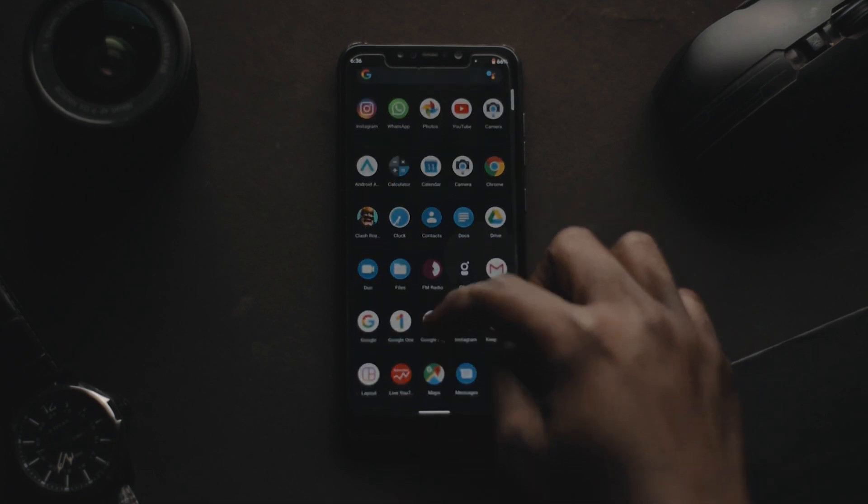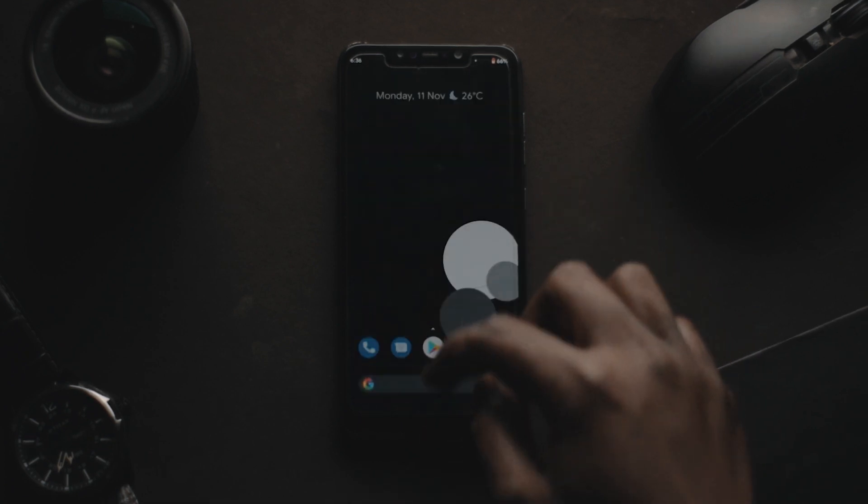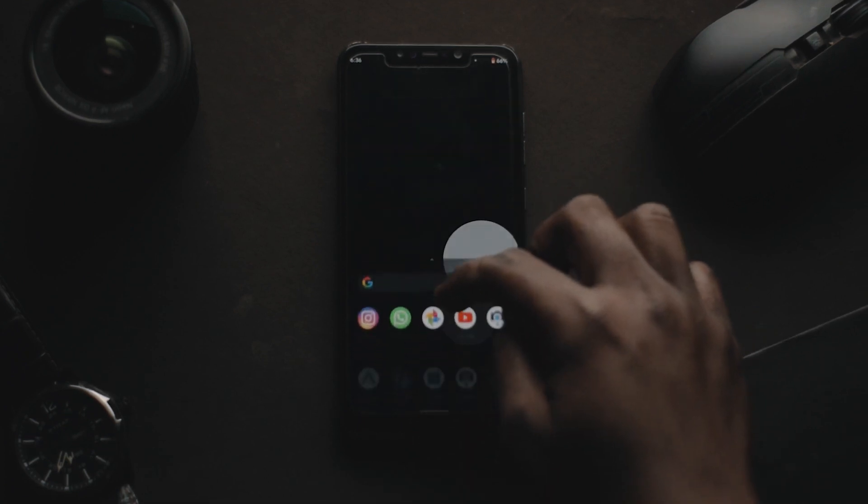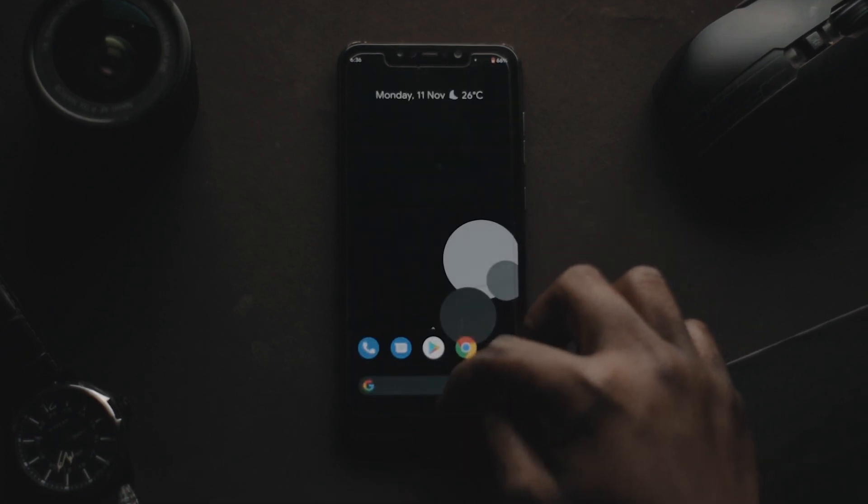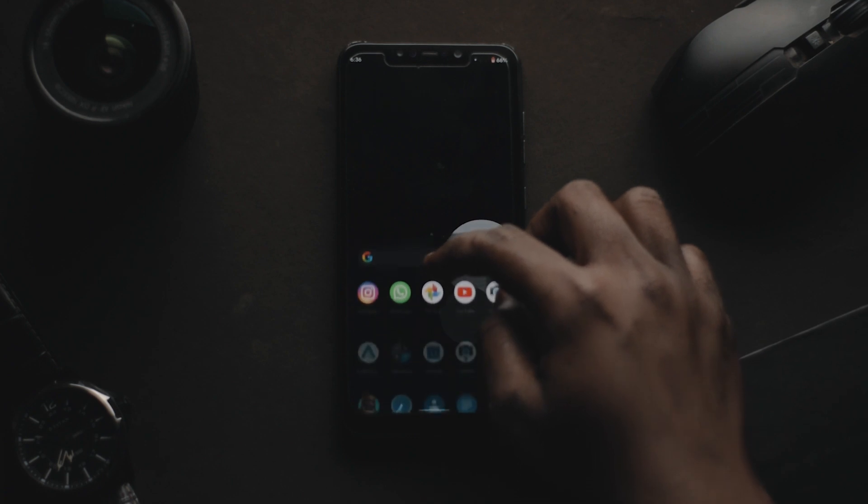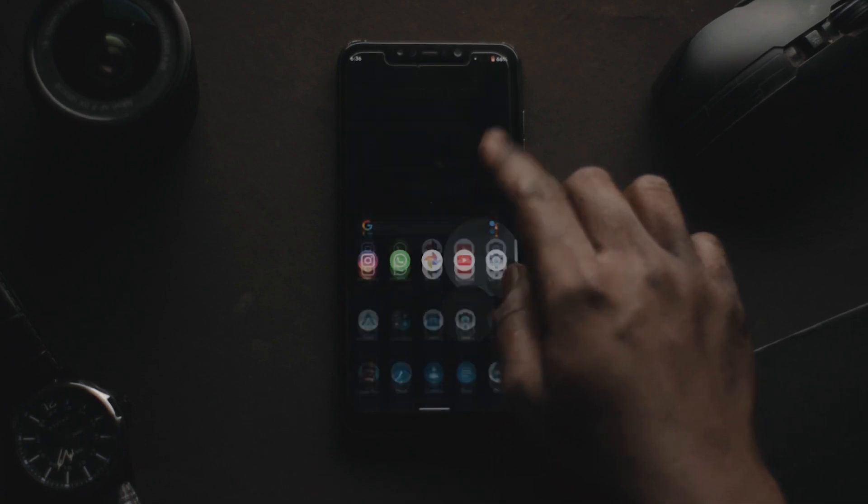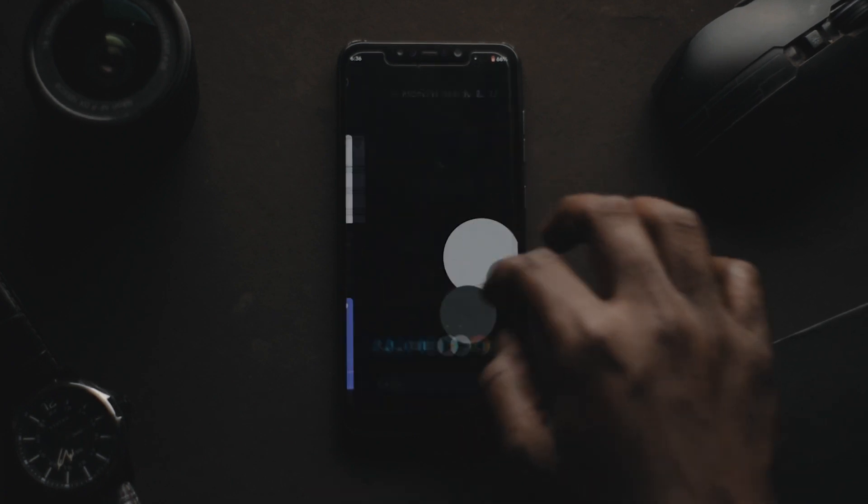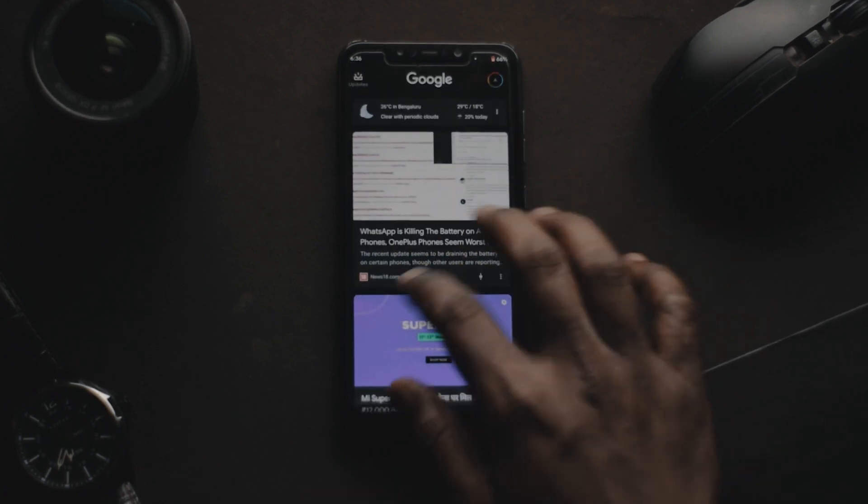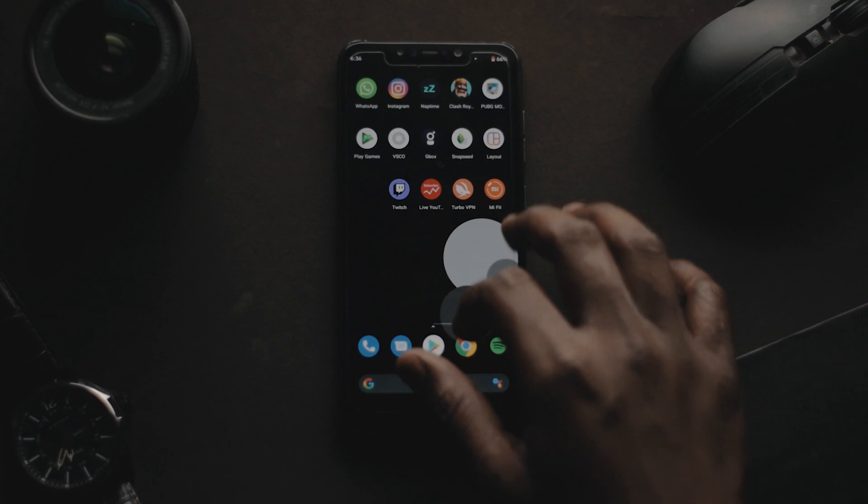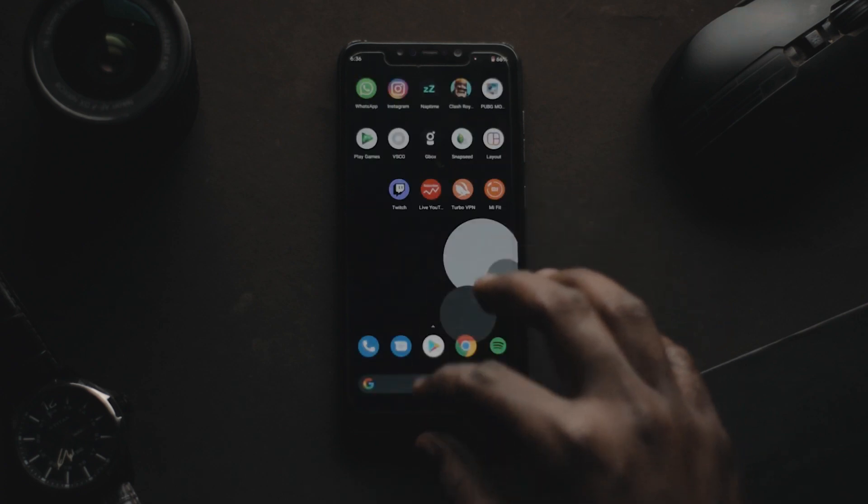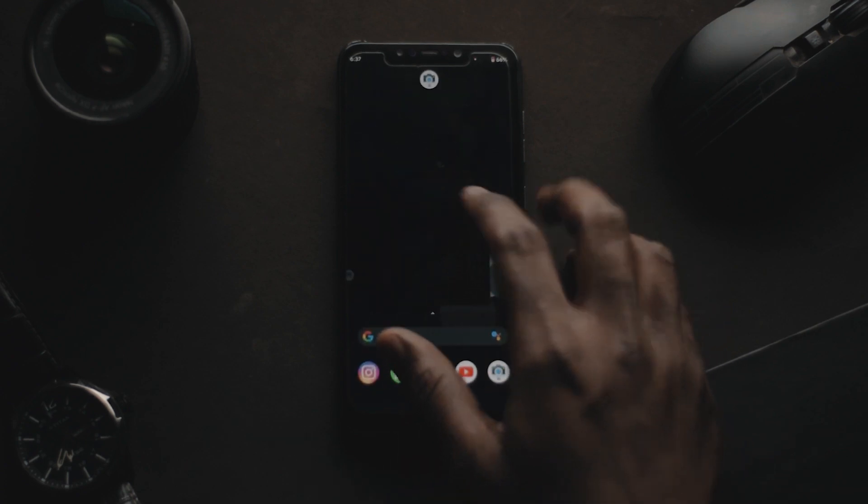The best part is your device gets recognized as Pixel 4 itself. If you're a person who loves stock Android, you must try this ROM out.